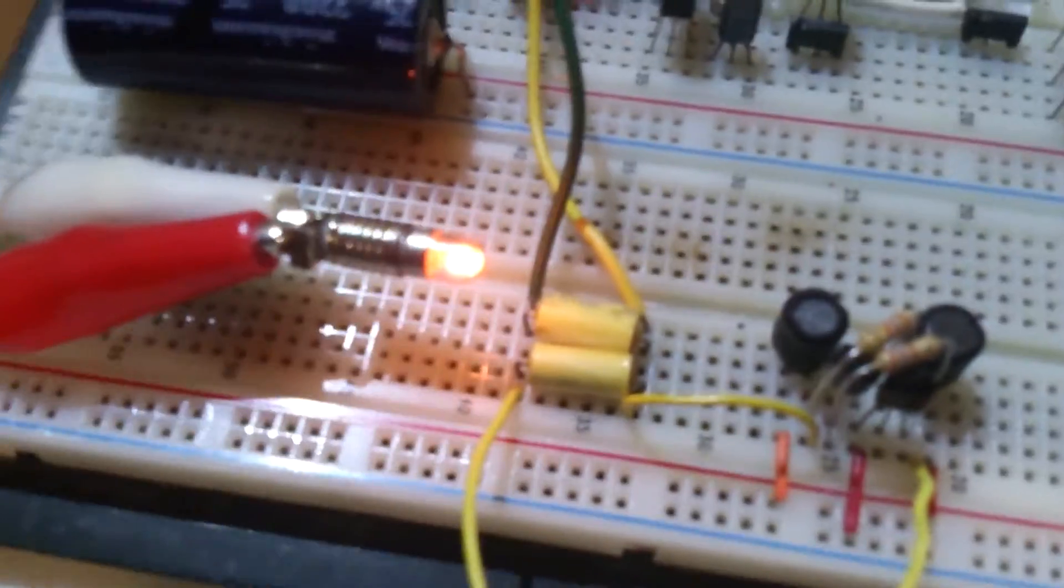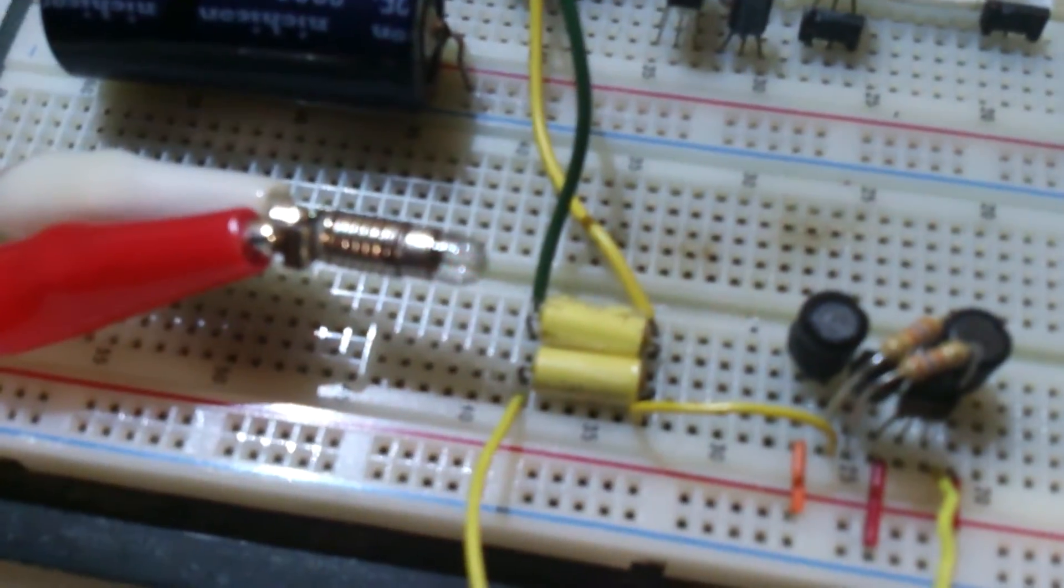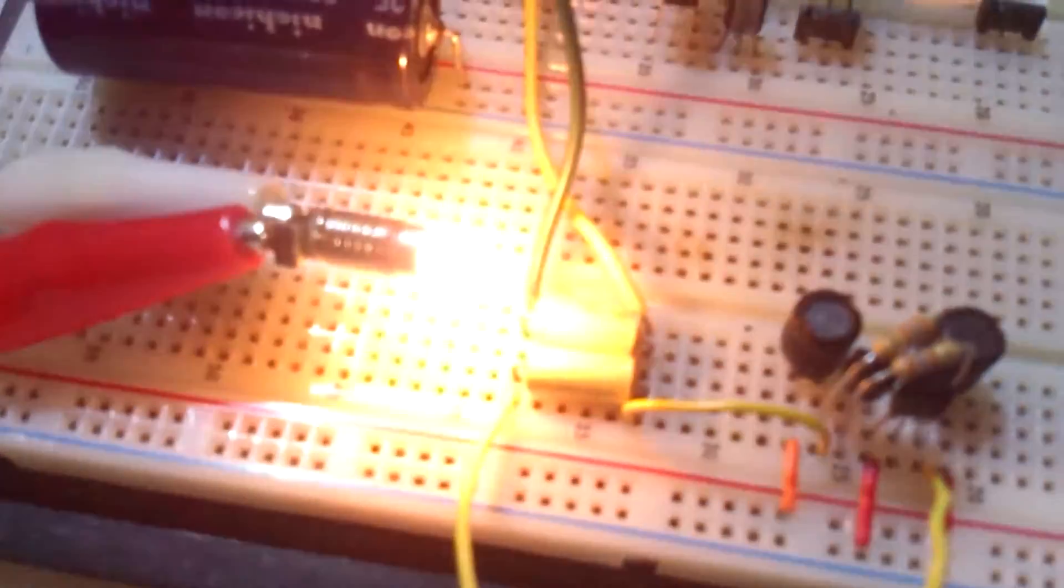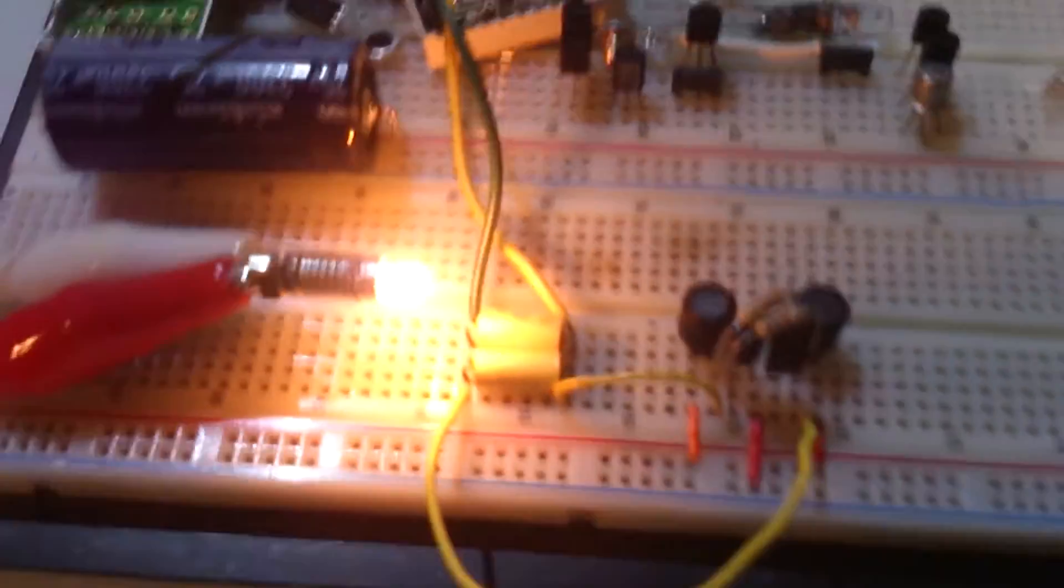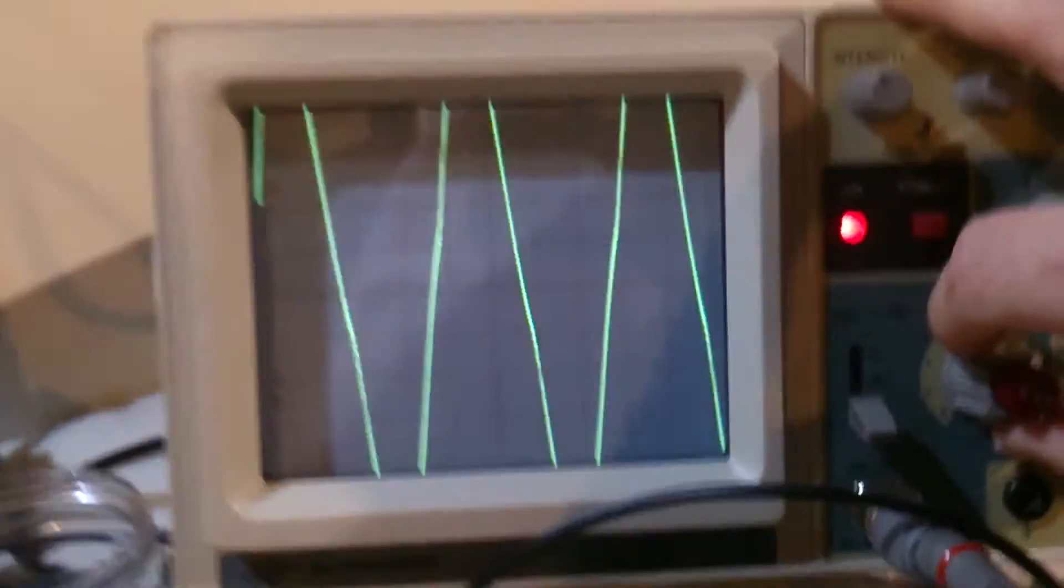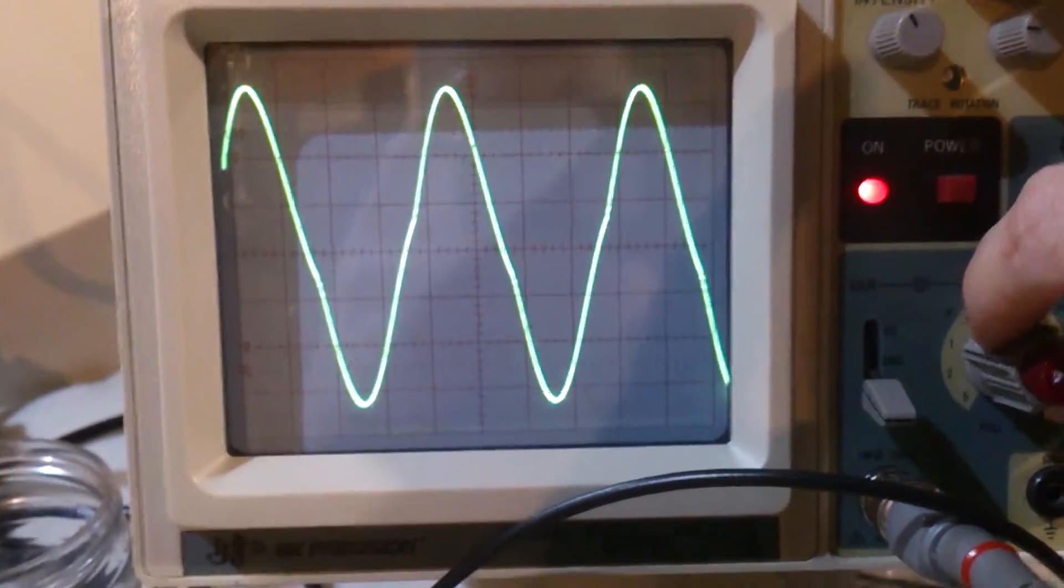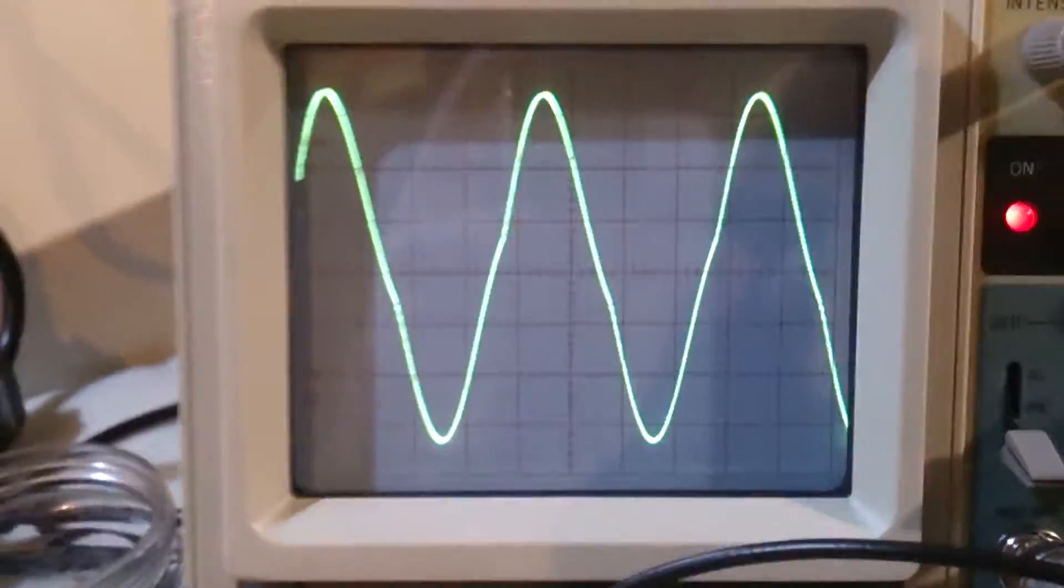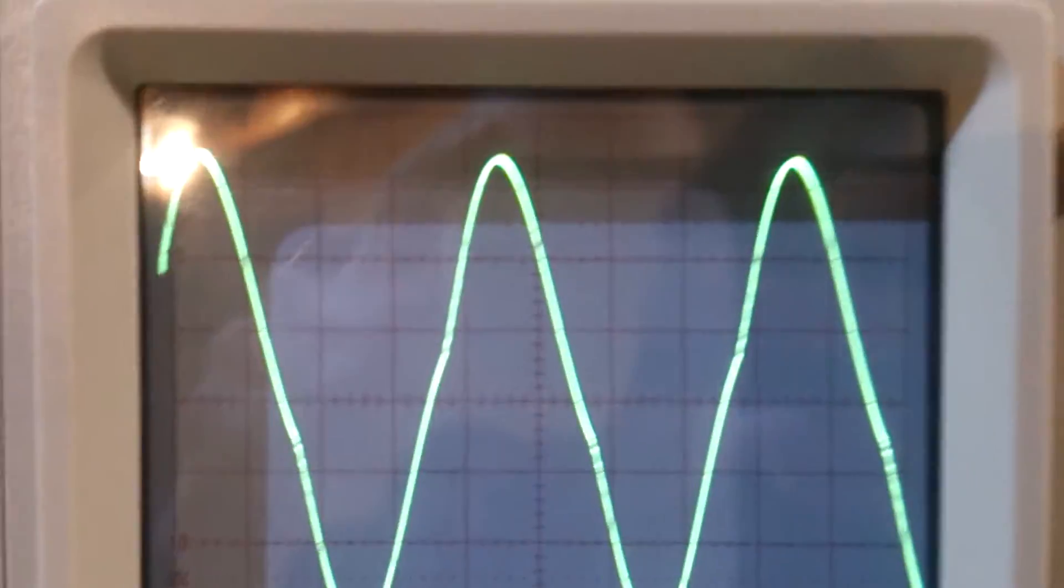And I'm gonna switch it to 10 volts here. And as you can see it gets very bright. And I have to scale down. Now I'm at 10 volts per division.